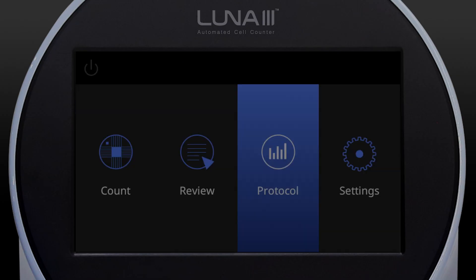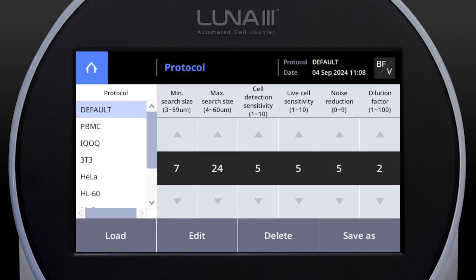Begin by selecting the Protocol tab in the main menu. This will take you to the area where you can manage and customize your analysis settings. From the list of available protocols, choose an existing one.